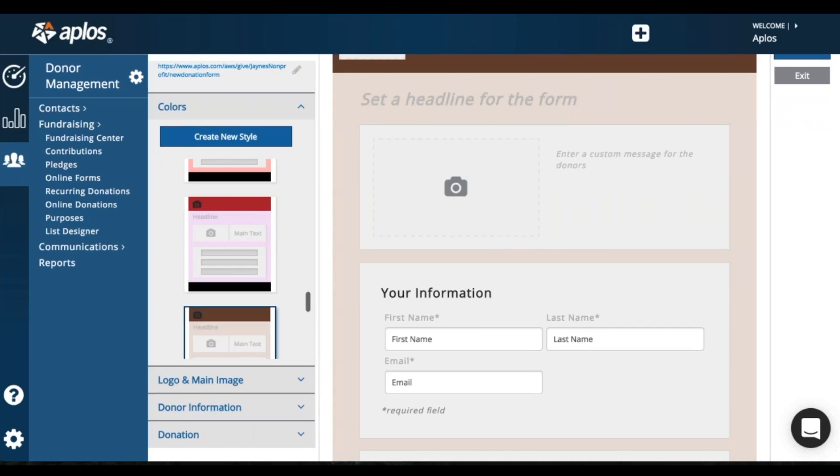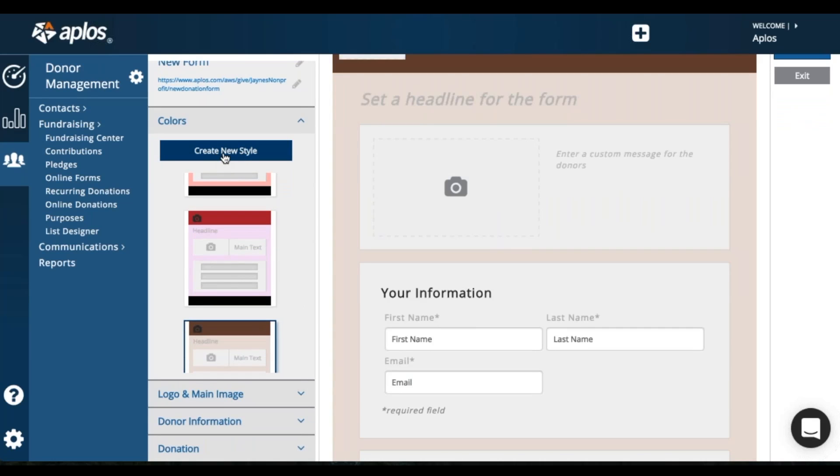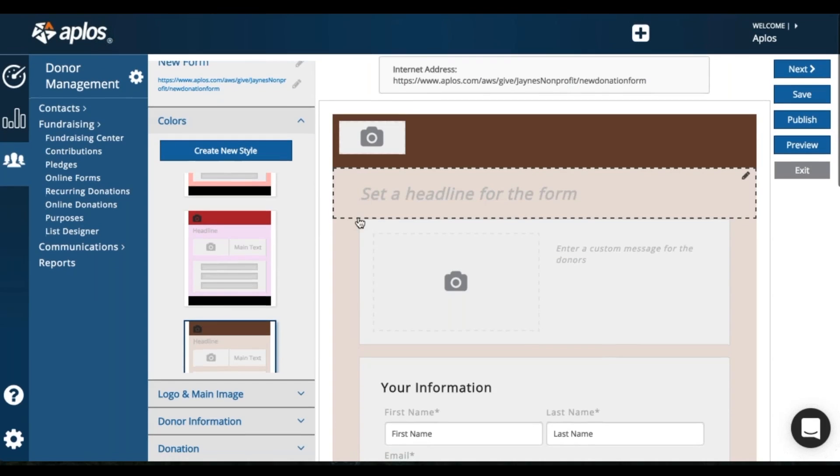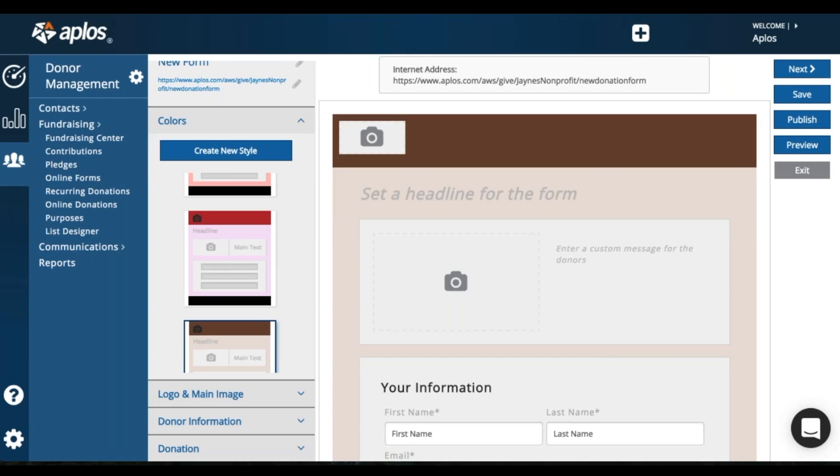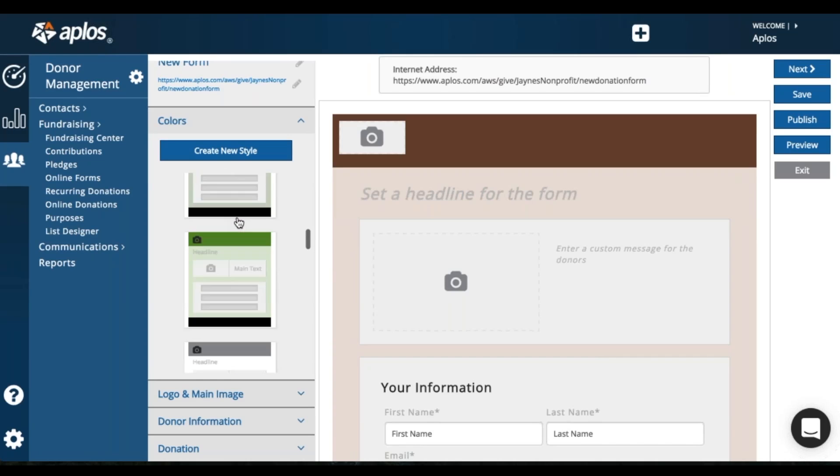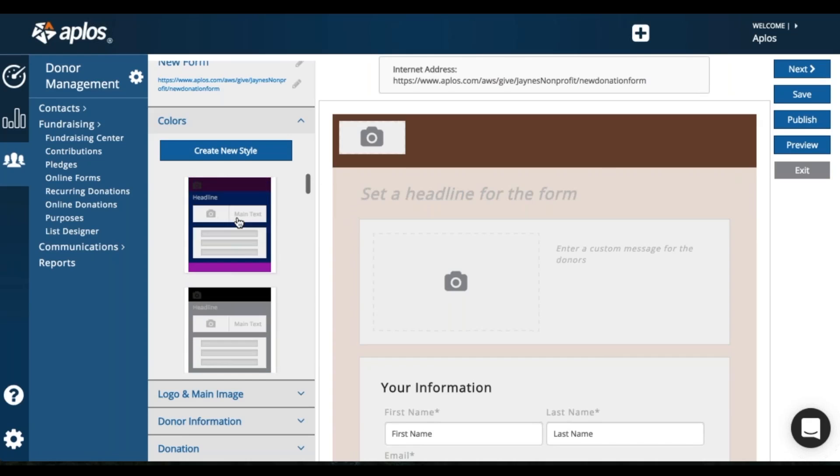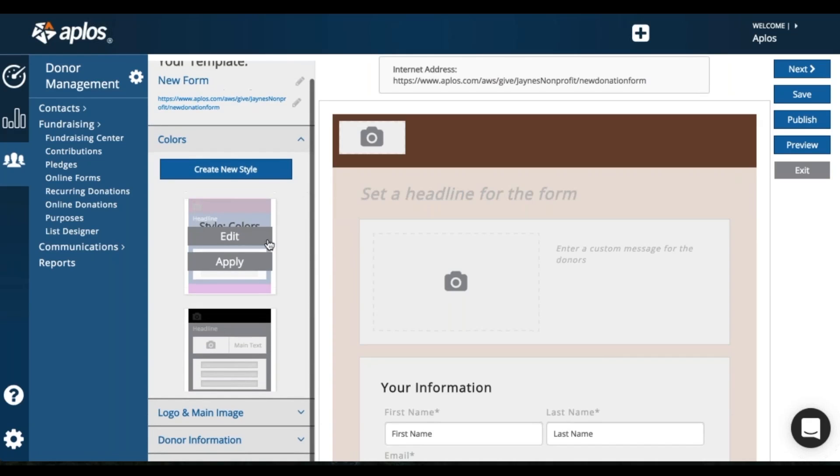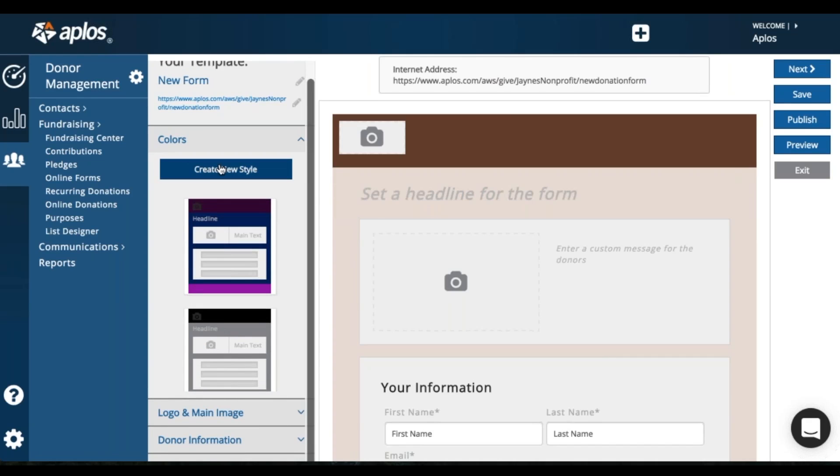You can also enter or choose this option to enter the different colors and make custom colors for your donation page. So you can do that by clicking Create New Style.